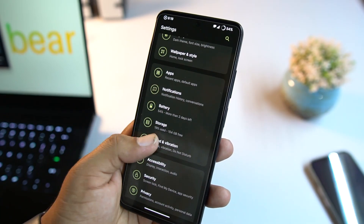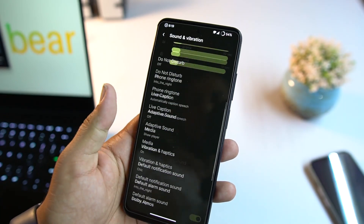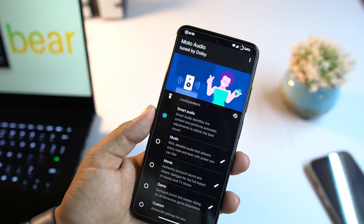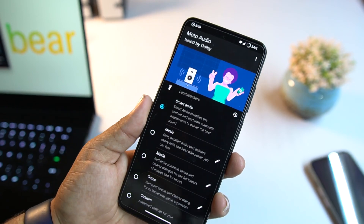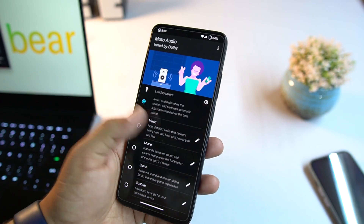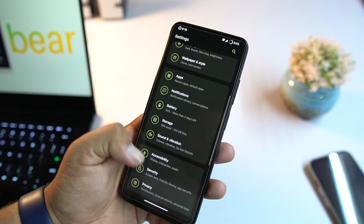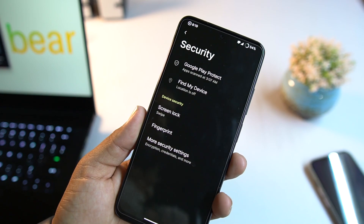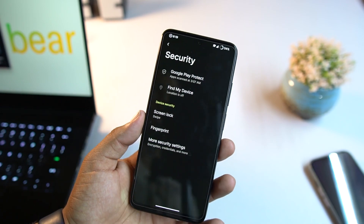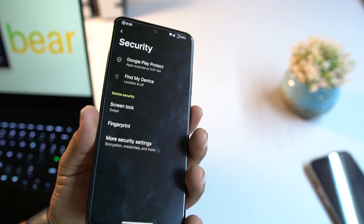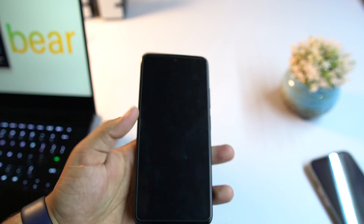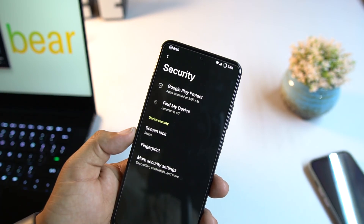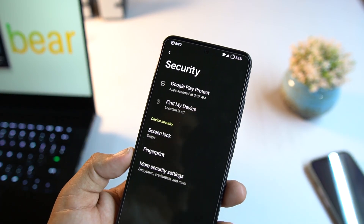Under Sound and Vibration we have Dolby Atmos, which is a really useful feature of this ROM. In Security we have all security options available — fingerprint is working fine, and all other on-screen locks are working. However, we don't get face unlock in this ROM; it may be added in future updates.